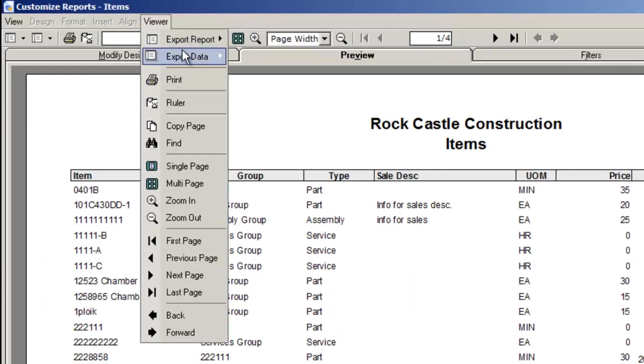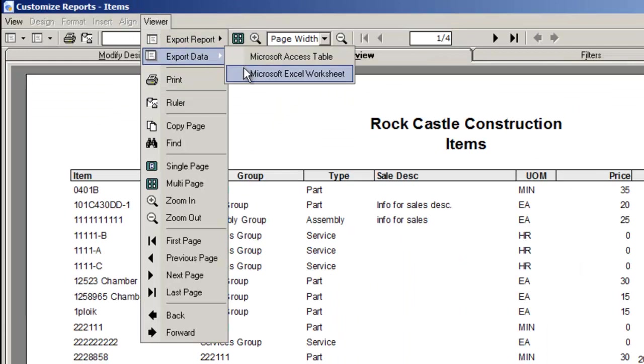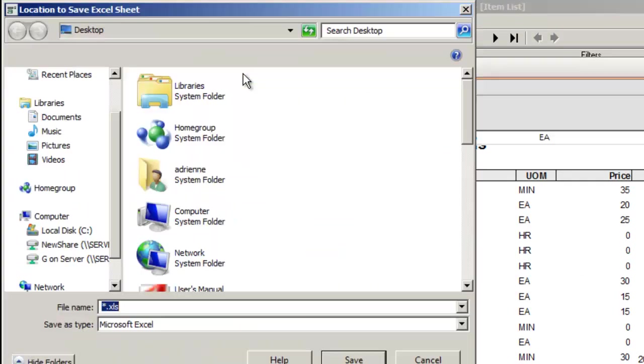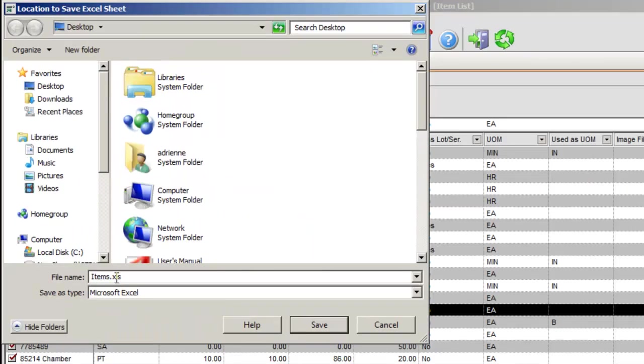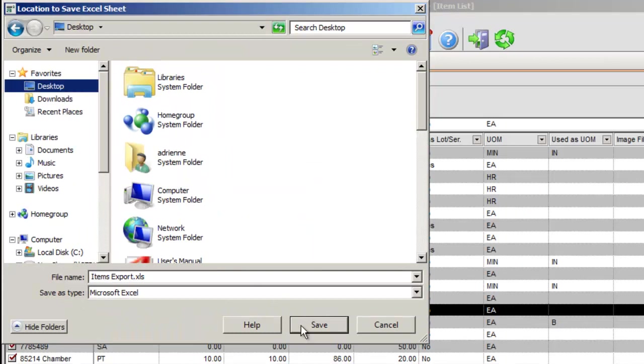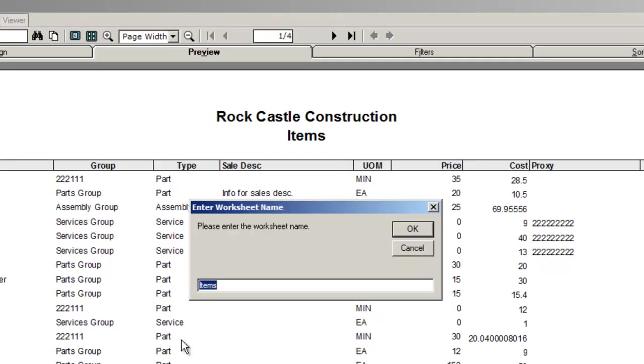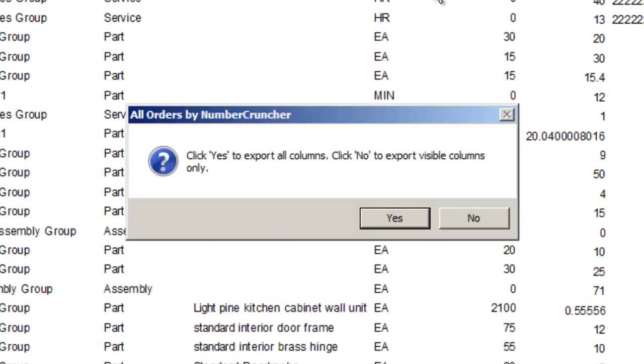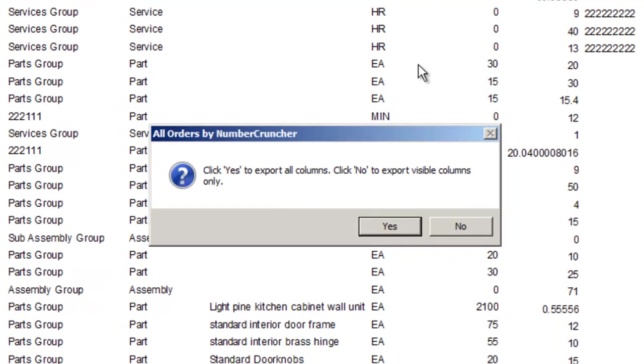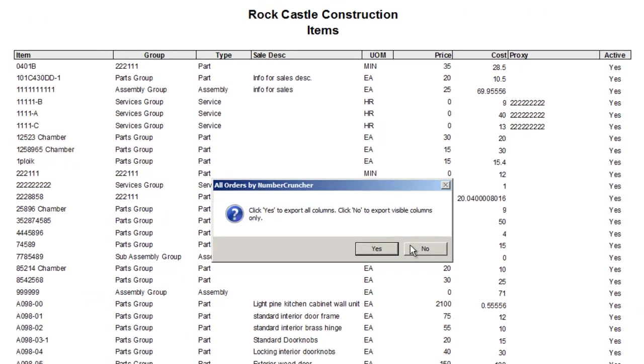Next, select export data using Excel. Create a name and location to save your file. And you'll be prompted to enter the worksheet name. Either use the name given or create your own. And a new feature, click Yes to export all the fields associated with this item or click No to export only the columns listed on this report.